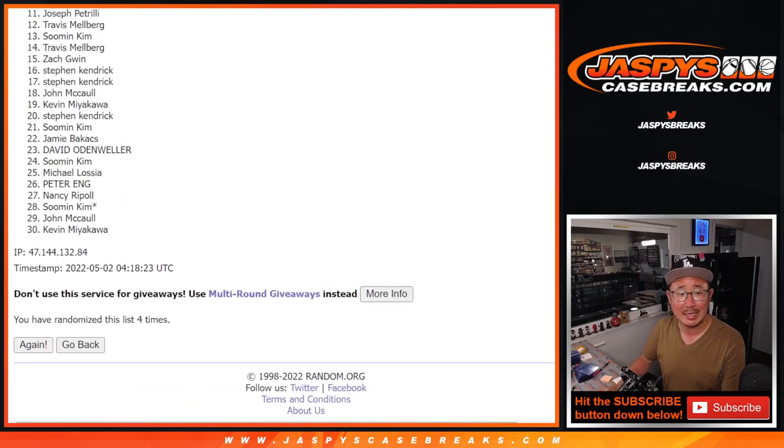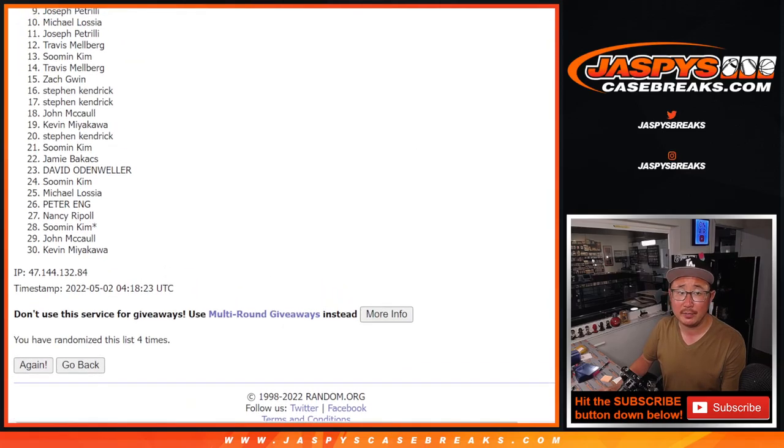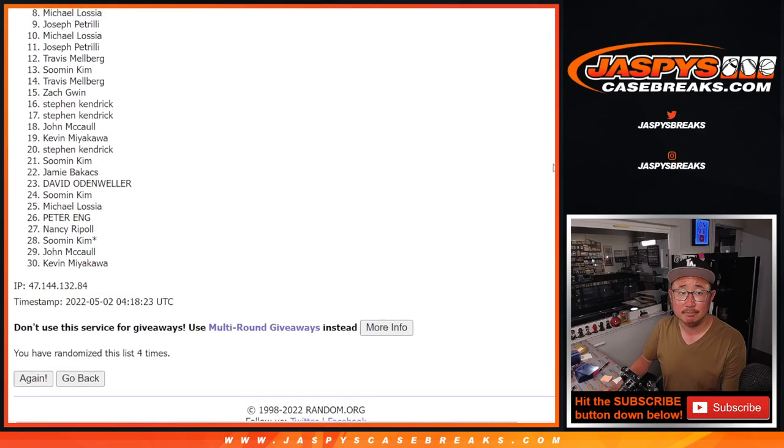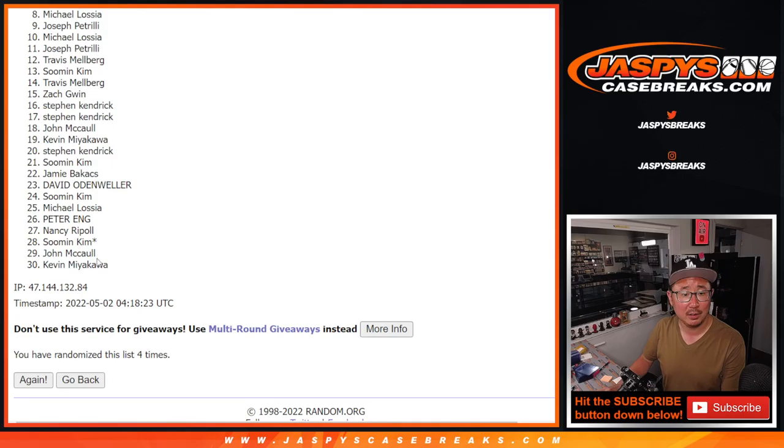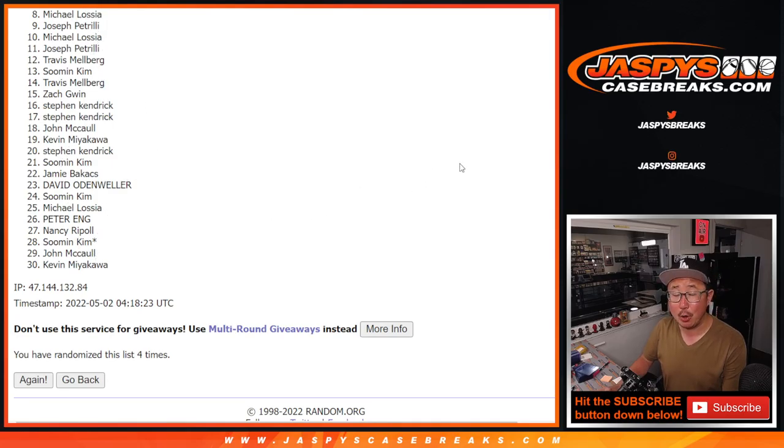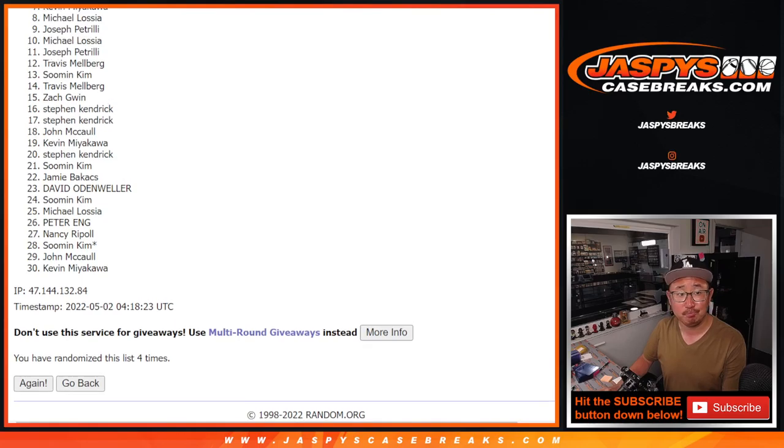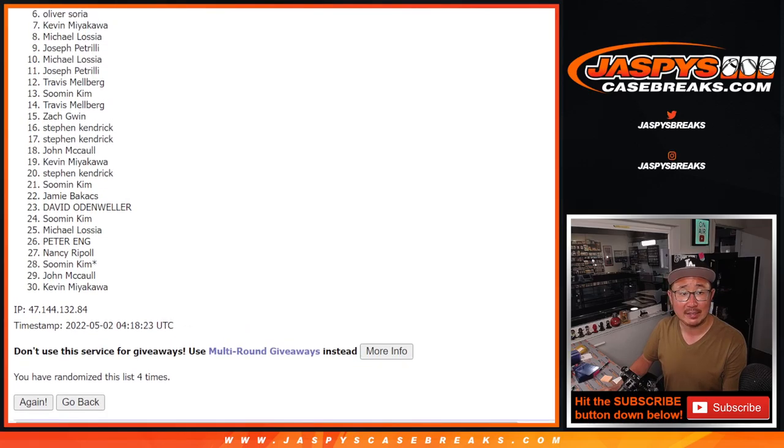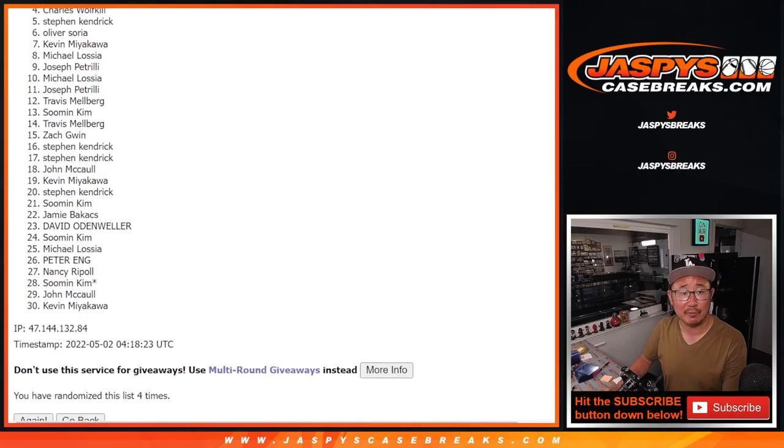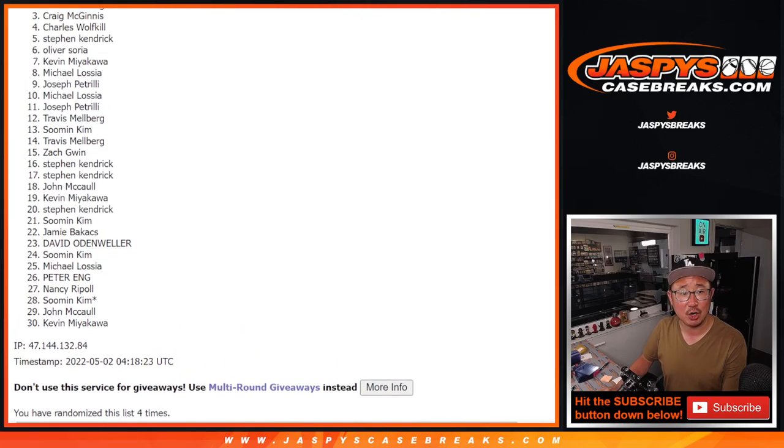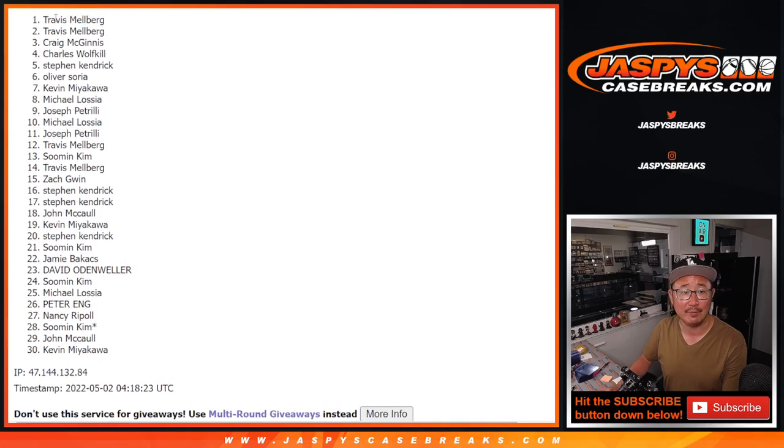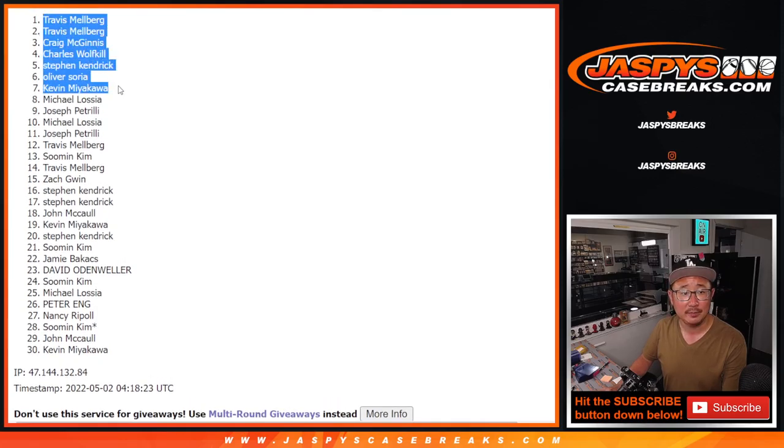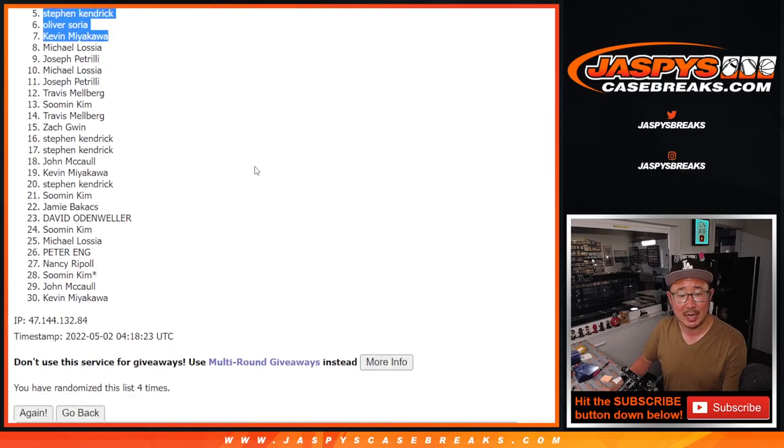So from eight down to thirty, sad times. Michael, very close, no cigar, but we'll get him next time. Top seven though, happy times because you're in the next break. Kevin is happy, so is Oliver, Stephen K., Charles, Craig, Travis, and Travis. Congrats to the top seven.